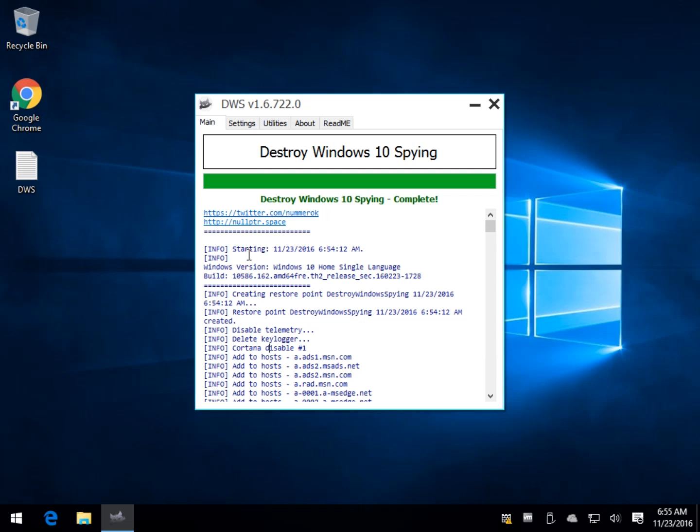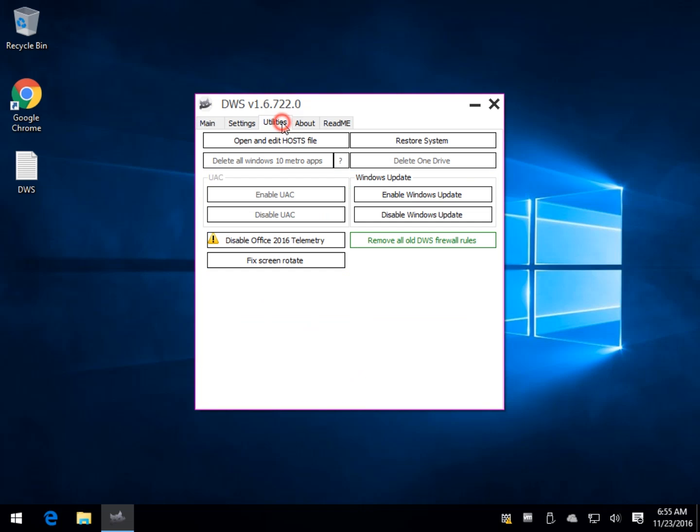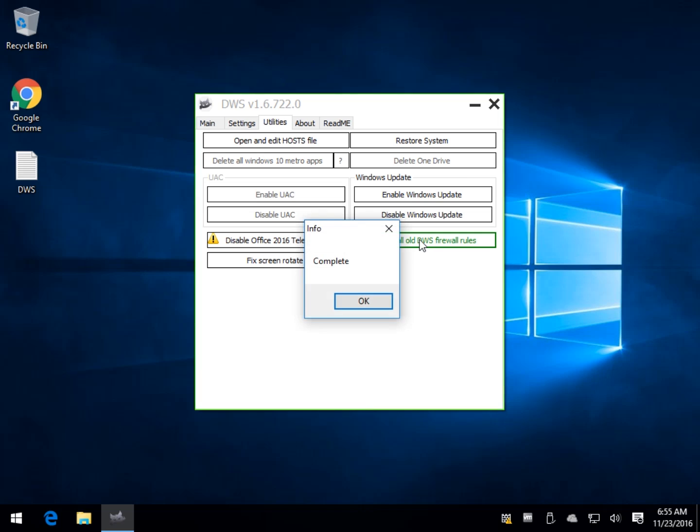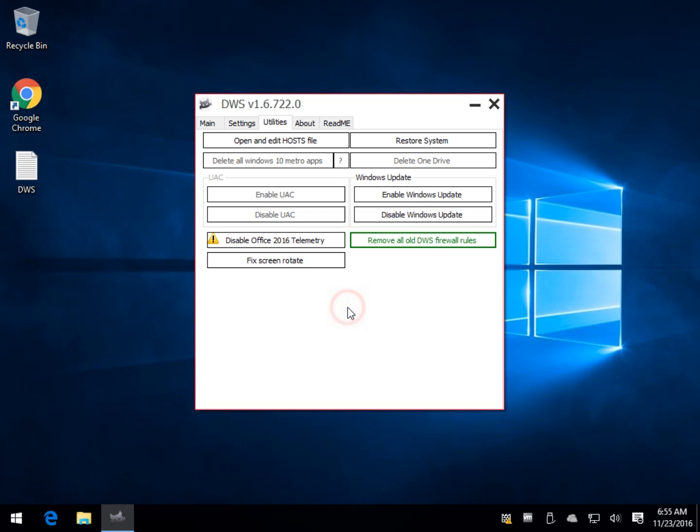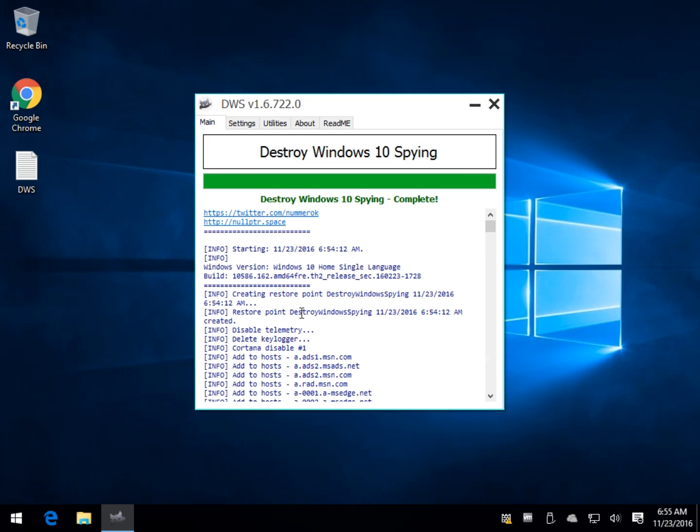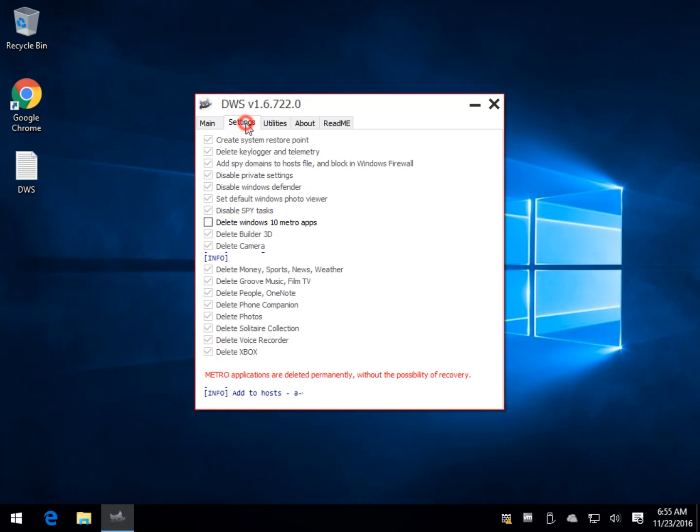If you have problems with your firewall, there's a Utilities tab here. All I have to do is remove the Destroy Windows Spying Firewall rules, and those are now taken out. We can run back over here. So it gives you a pretty good idea.